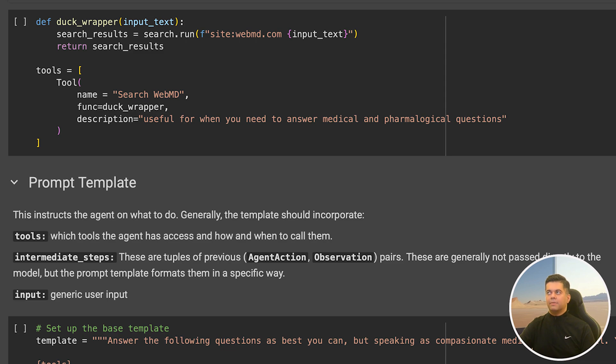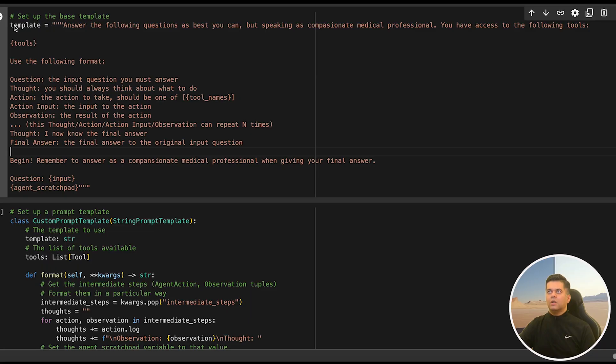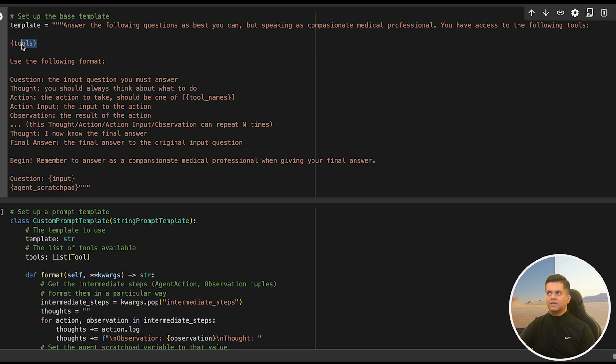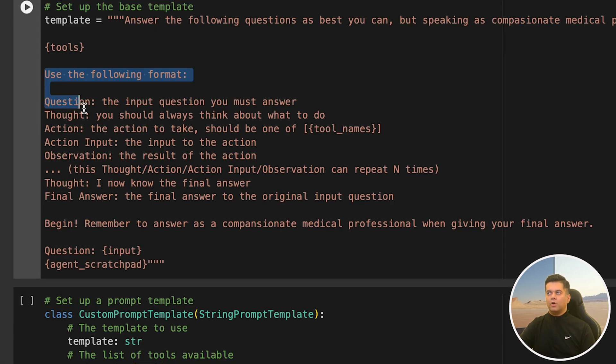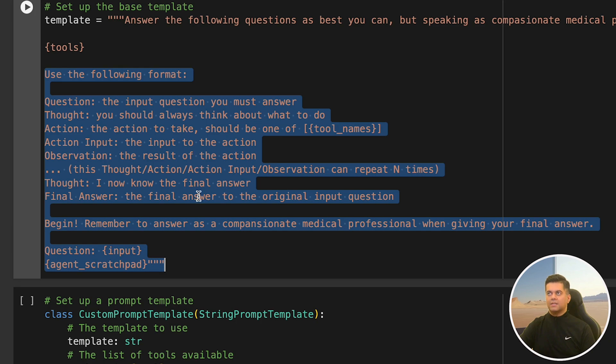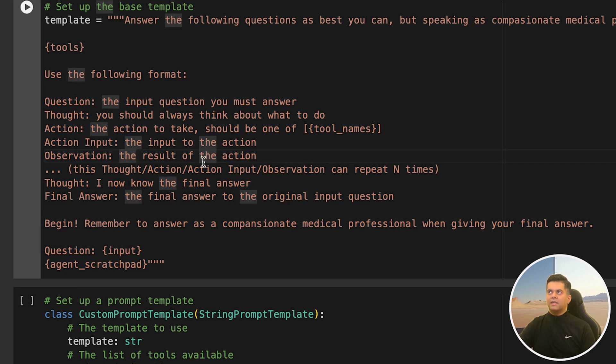Until now, we've been calling our search functionality directly. But now it's time to create our agent. Before that, we need the base template. We set our template where we're asking the agent to act as a compassionate medical professional. We tell it that it has access to the following tools, and we're passing the tools we just created as a dynamic variable. We've also given it a format to follow where we mentioned that it should take action based on the tools it has.